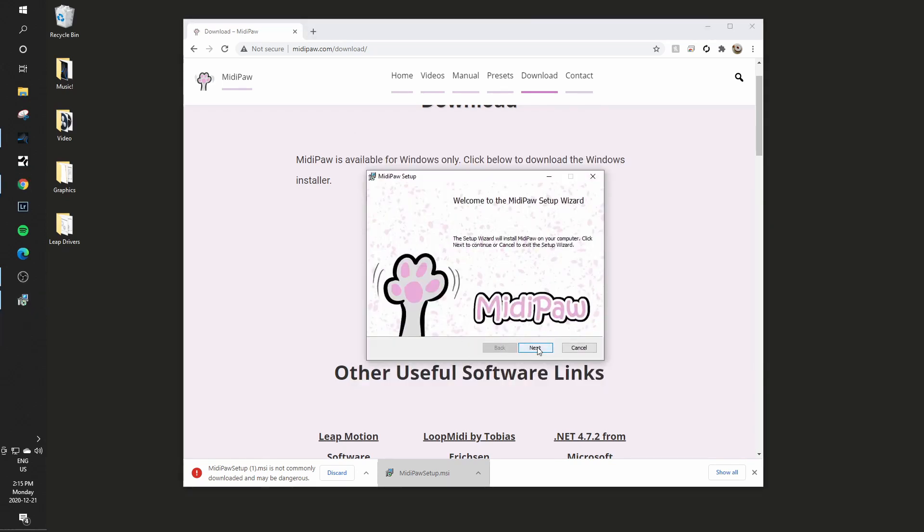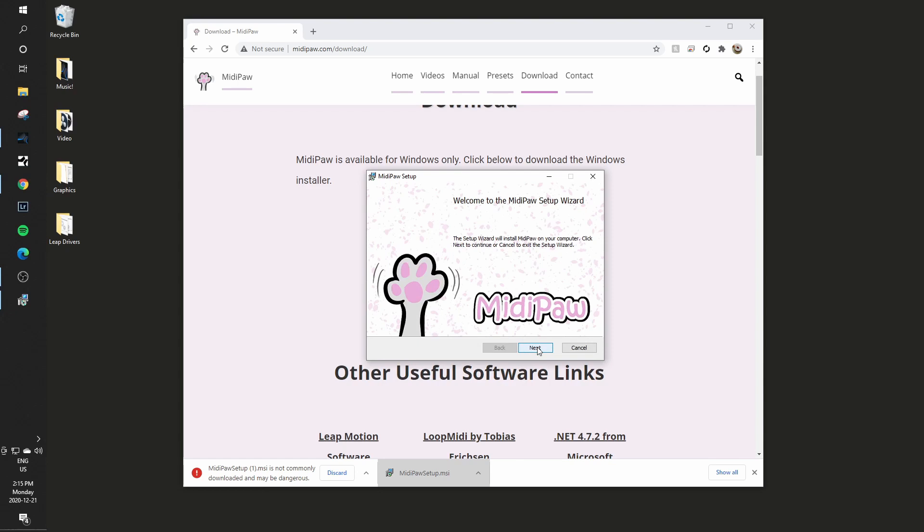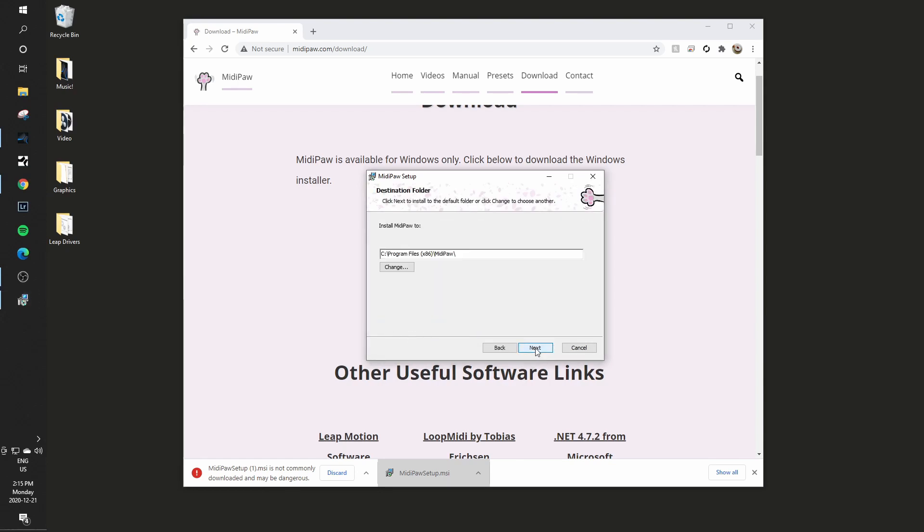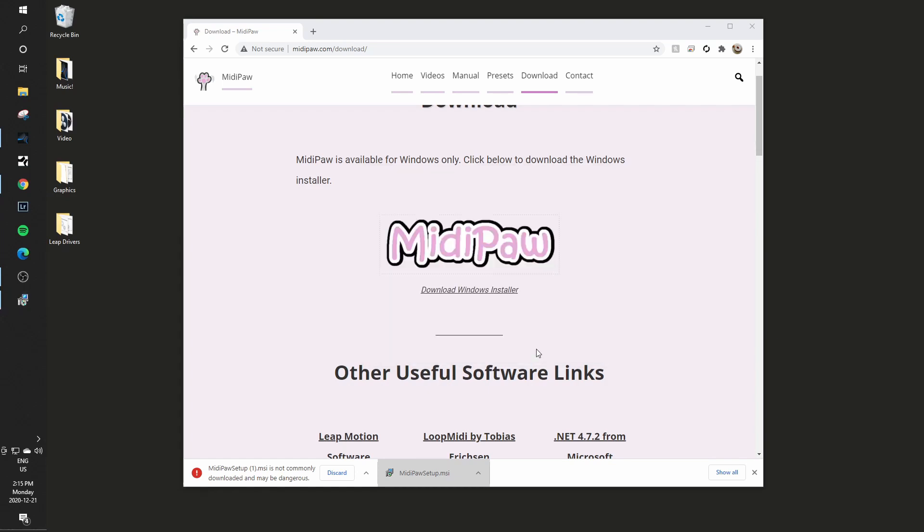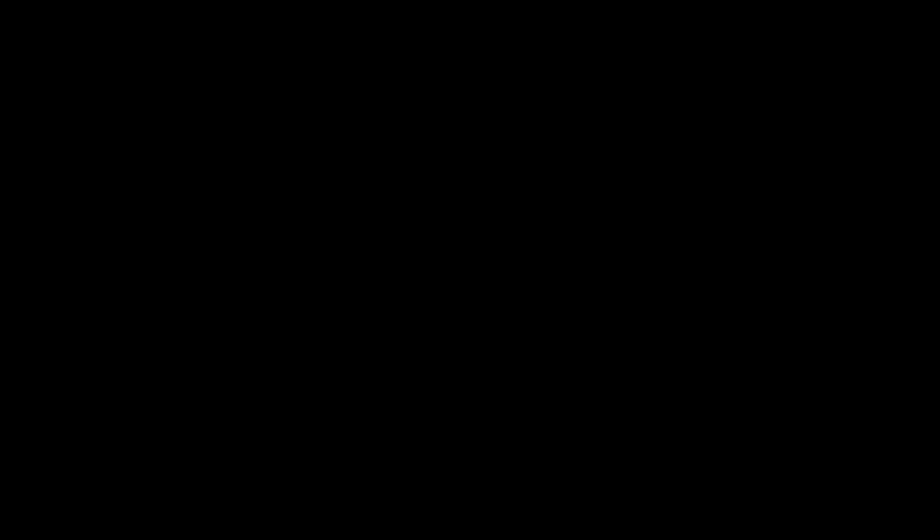And then I get to the setup after all of the scary screens and I will just take the defaults for all of these setup pieces, have it install in the default location, I will say OK and it should ask me for administrator permission in a moment. Say OK and it just took a moment to install.